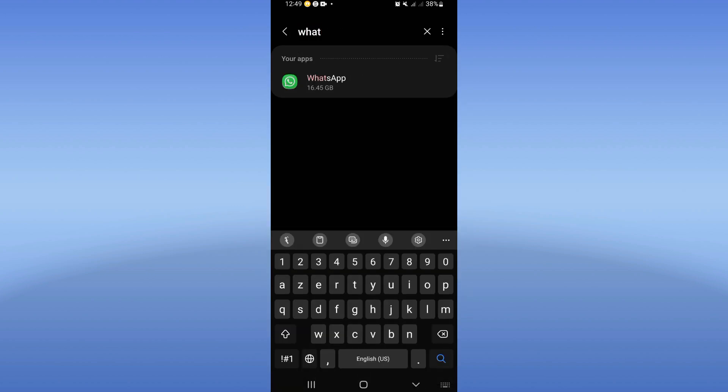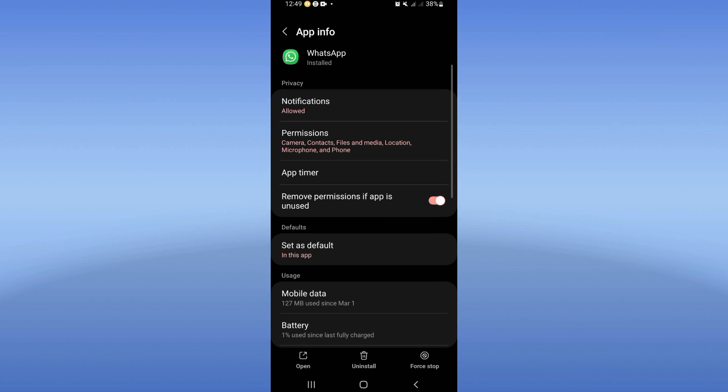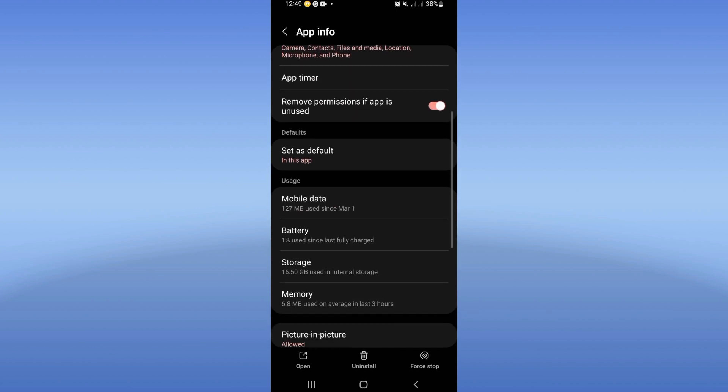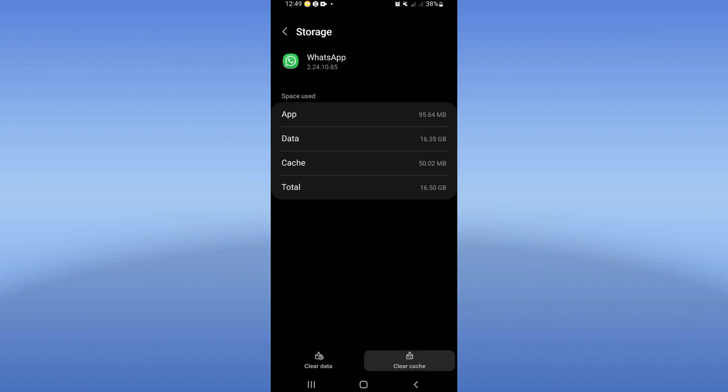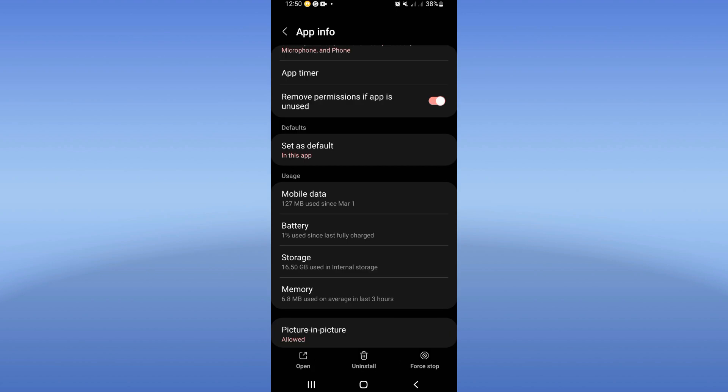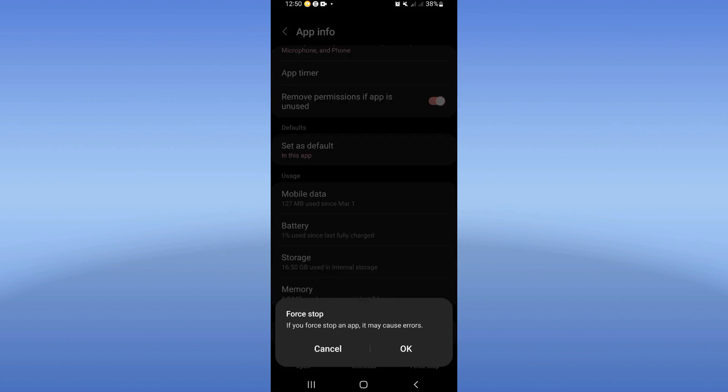Click on WhatsApp. You're gonna find this list. Click at the storage option, click clear cache and back. After that, click force stop and click OK.